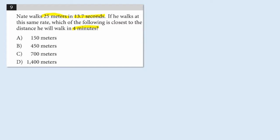And the biggest tip-off to me was this word closest, which is indicating that we only have to identify which of the choices is closest to the answer. We don't have to compute the actual answer. So, they're cutting us some slack here, and we're going to take advantage of that.